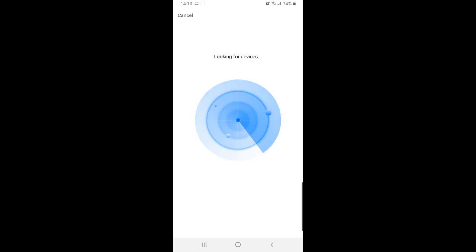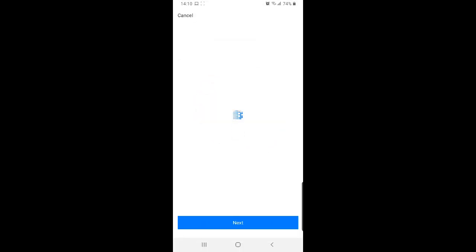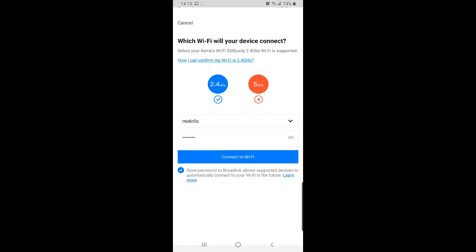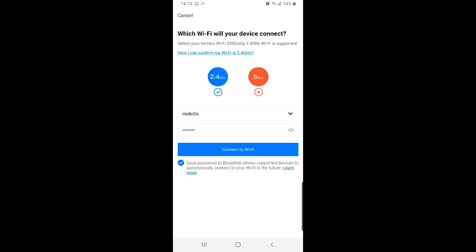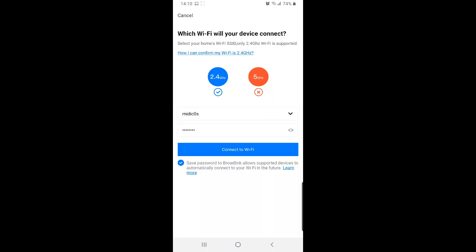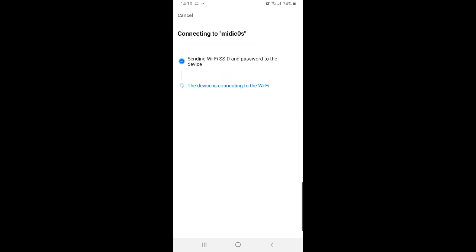The app is busy scanning and looking for the device. It asks you to confirm that the LED on the smart plug is flashing. You click next. You enter your wifi details, firstly your wifi network name and password, and you say connect to wifi.